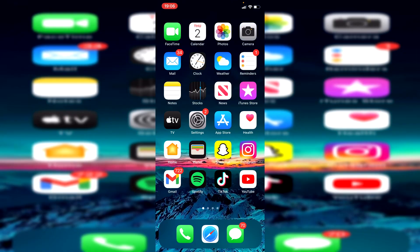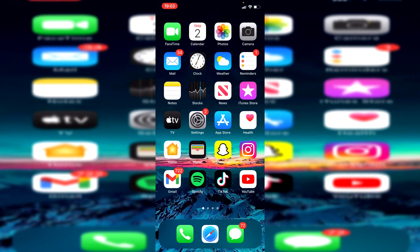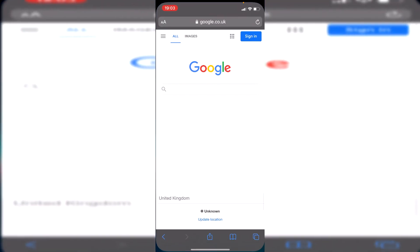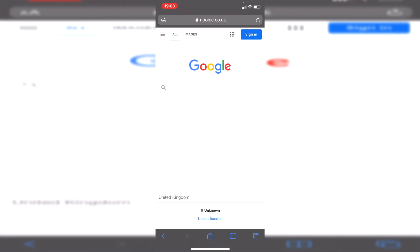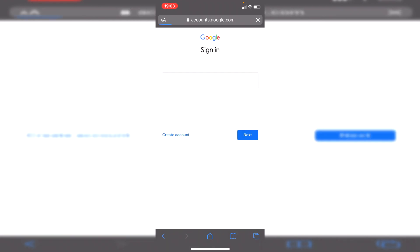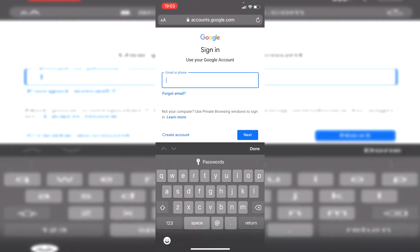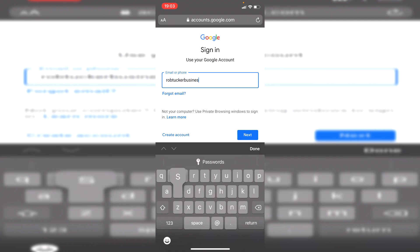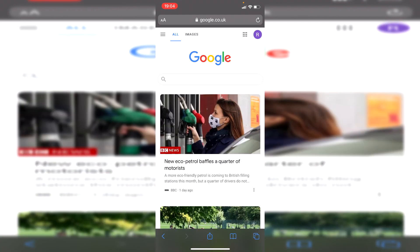Without further ado, let's get into this. I'm on my phone but as I said, this tutorial is going to work no matter what device you're on. Go and open up your search browser of choice — on an iPhone it tends to be Safari. The first thing you want to do is sign into your Google account. Make sure you sign into the right one, so enter your email and then your password.